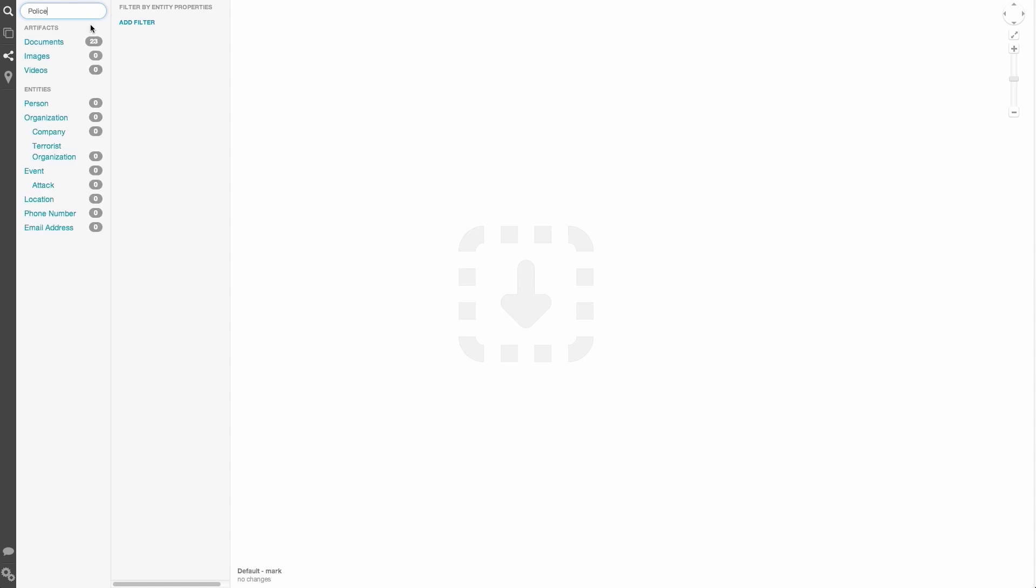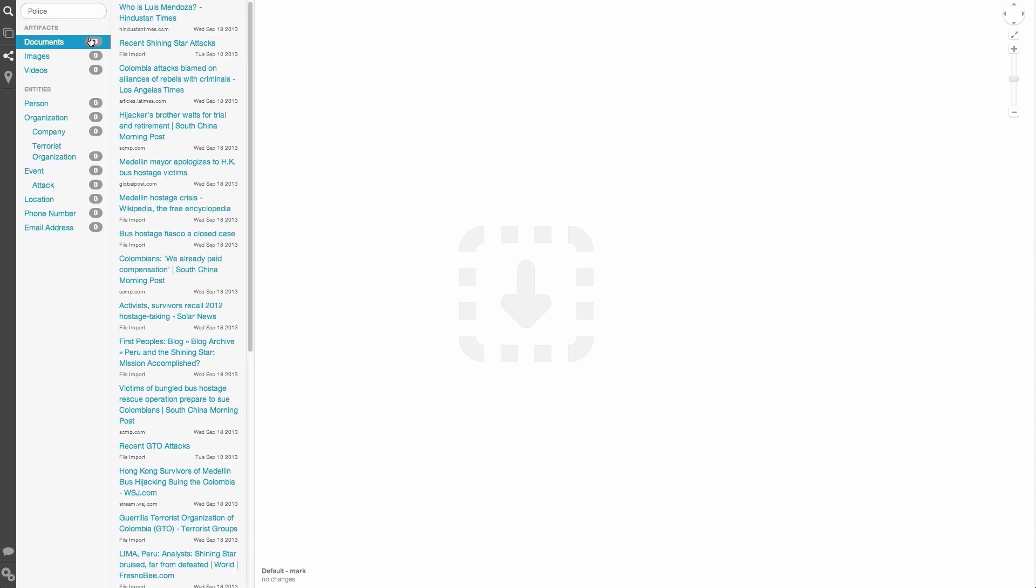Let's first get a few things onto our graph. There are multiple ways that artifacts and entities can appear in your graph, but the most basic is to simply drag and drop. For example, if I decide I want to take a closer look at one of my search results, I can click and drag to get it onto the graph.